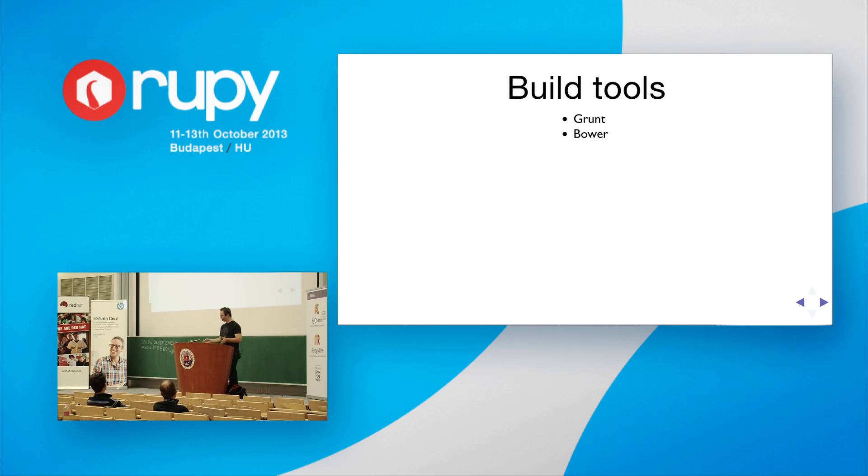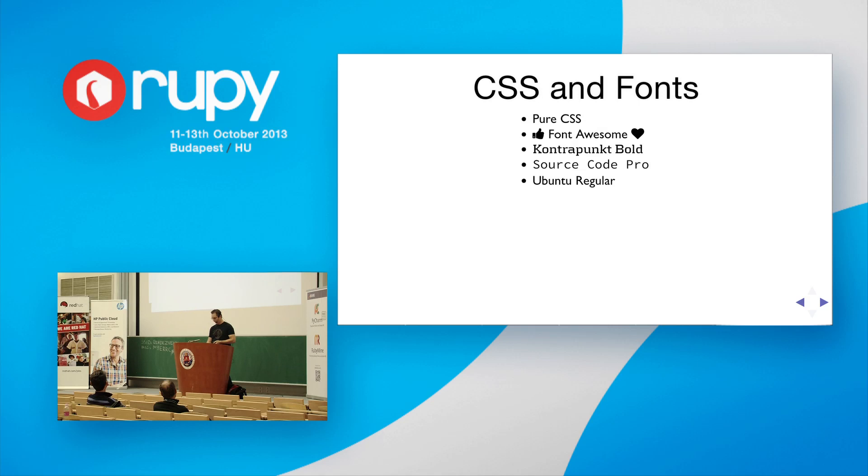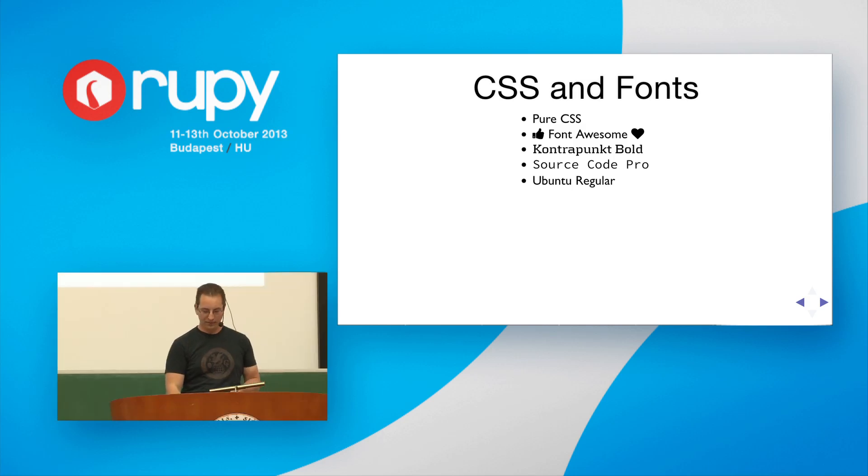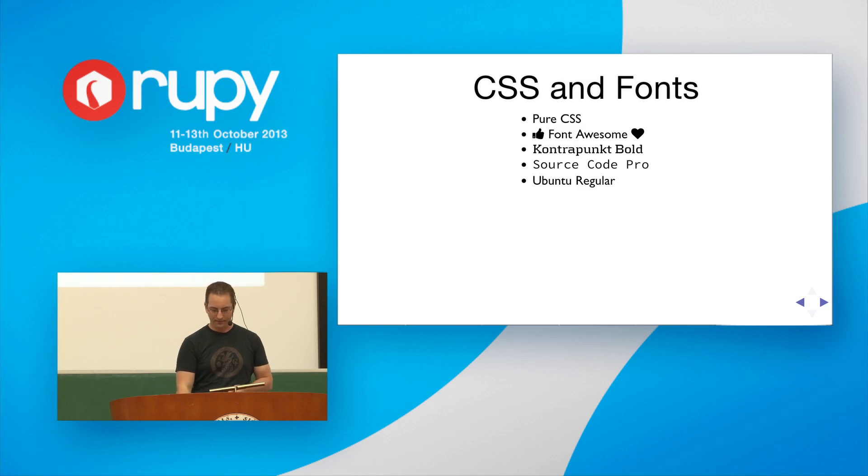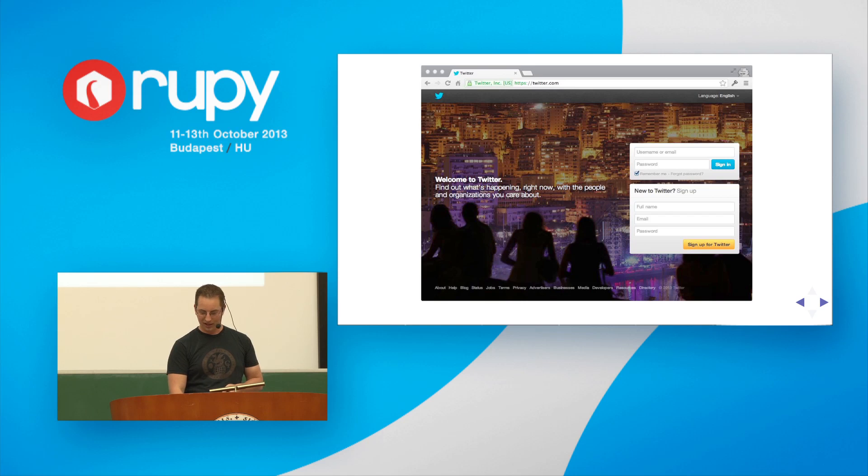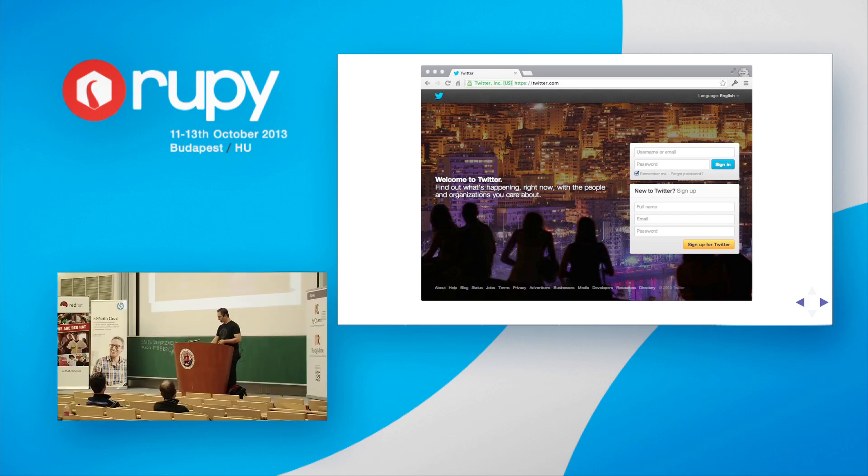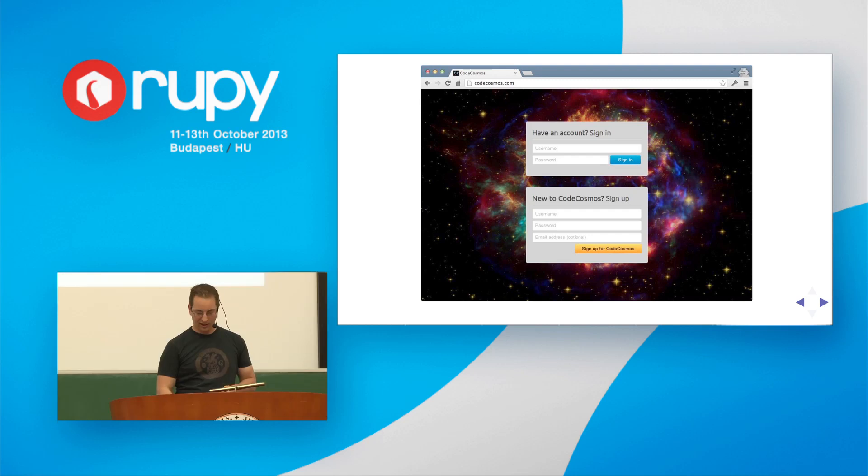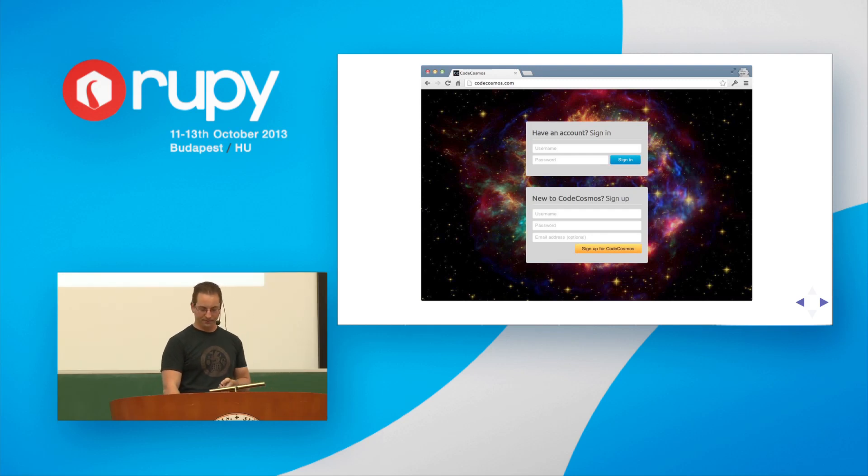And so for build tools, I used pretty vanilla stuff for JavaScript. I used Grunt and Bower. And for CSS and fonts, I used Pure CSS, because I wanted to try that out. I used Font Awesome, because it gave me great icons at scale. Contra Punked Bold for the Code Cosmos logo, Source Code Pro for the editor, and Ubuntu Regular for the menu. And this is Twitter's login screen, which I very liberally copied to make my login screen. It's very difficult to see here, but that background, I used satellite imagery from Hubble. And it'll actually pick a random one every time you go to the front page.